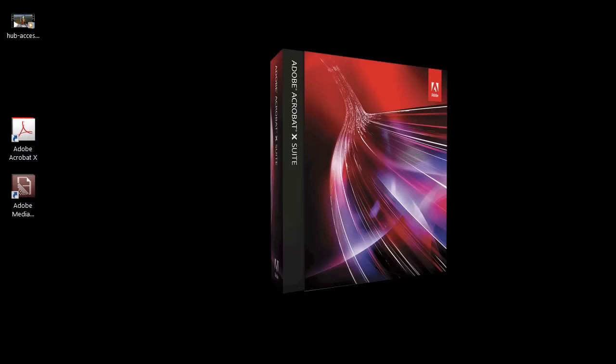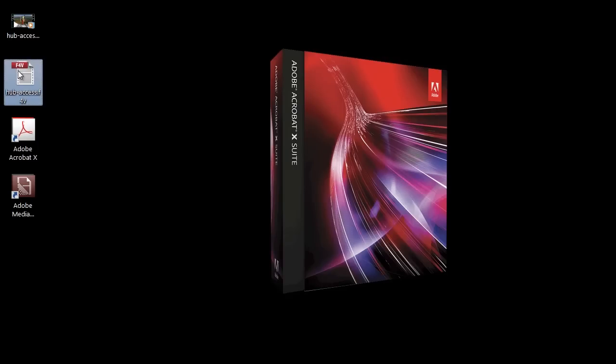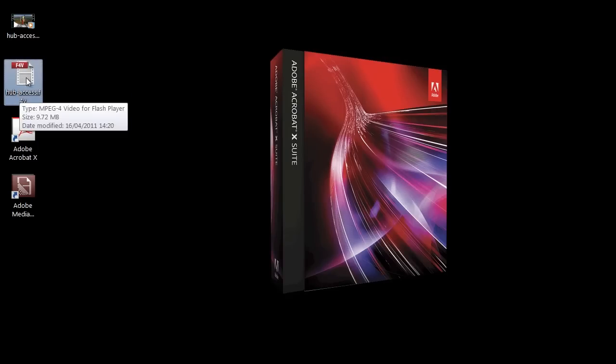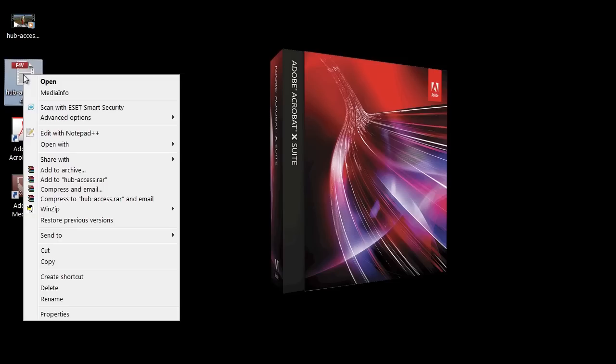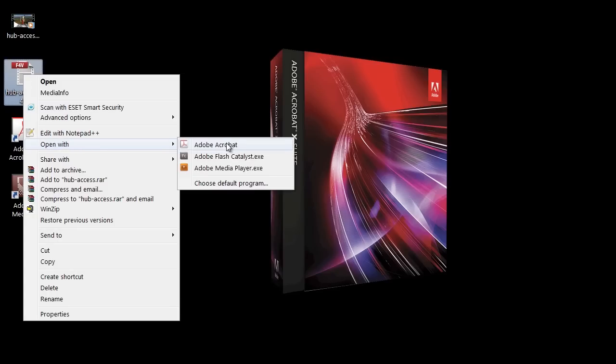Converting our F4V into PDF is really very simple. We can drag and drop it onto the Acrobat icon on the desktop. We can open Acrobat and drag and drop it into the application. We can use the Create button on Acrobat, or we can simply right-click the file and choose Open with Adobe Acrobat.